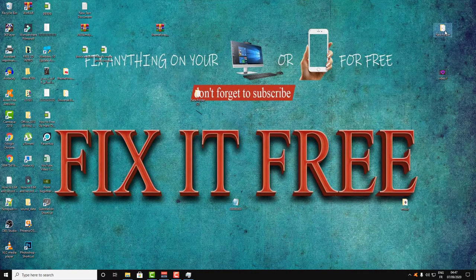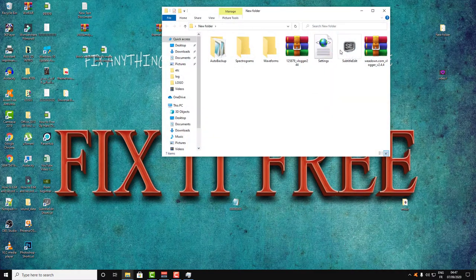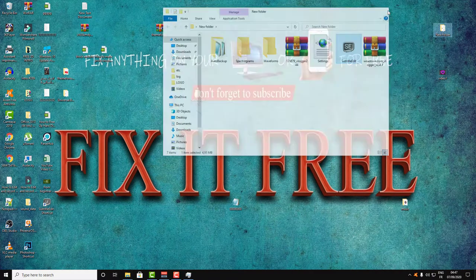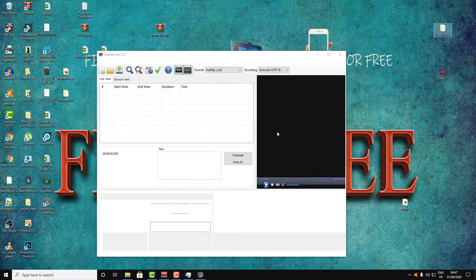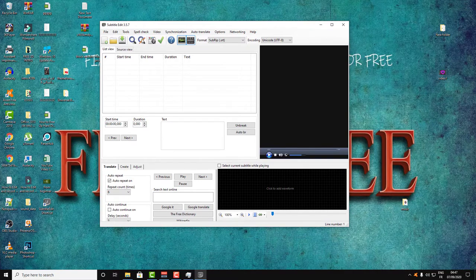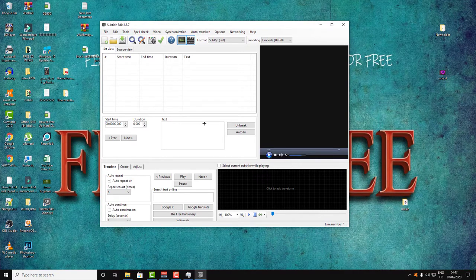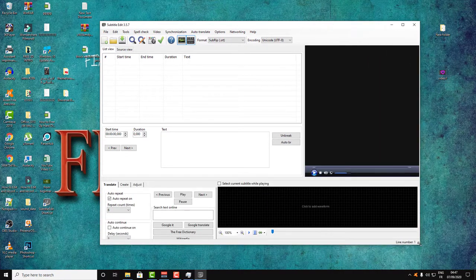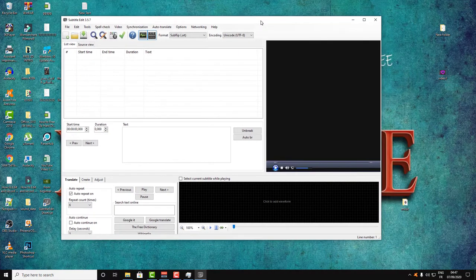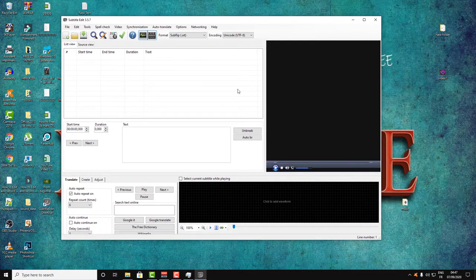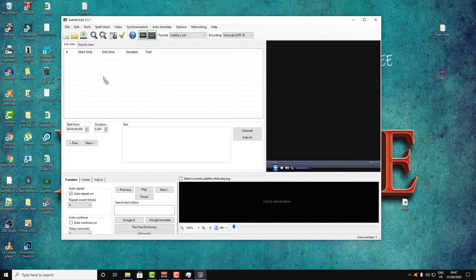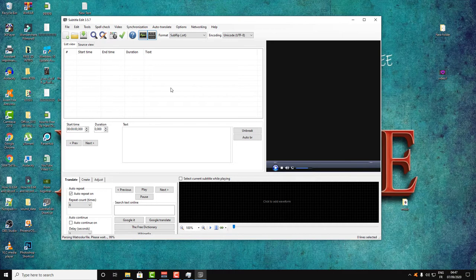Then open the software, and it will give you an interface like this. After that, all you need to do is drag the video into this blank part here in the center of the software and drop it here.